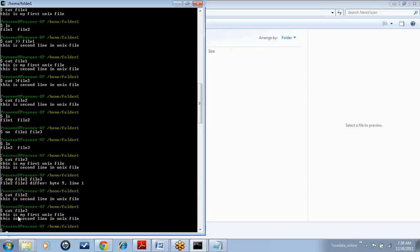Here it also started with 'this is'. So how many bytes is it? 1, 2, 3, 4, 5, 6, 7, 8. So up to the space it is fine — 8 bytes. But when it started with the 9th byte, it is 'S' here and it is 'M' here. So it found the difference at the 9th byte of the first line. That's what it has reported.